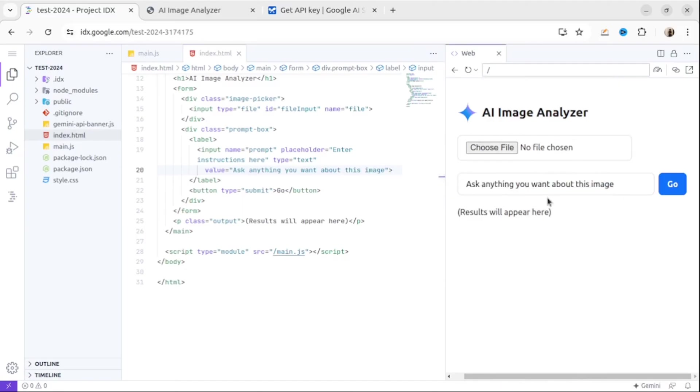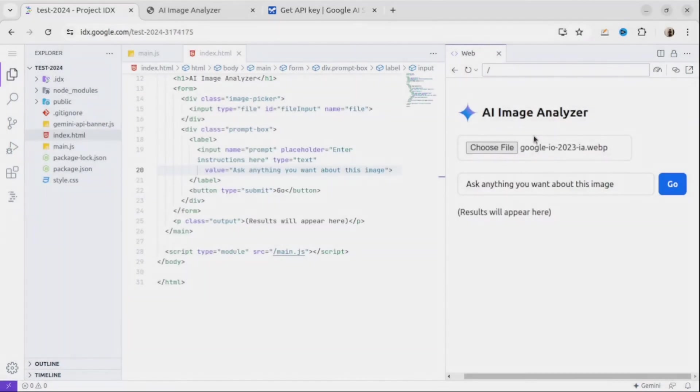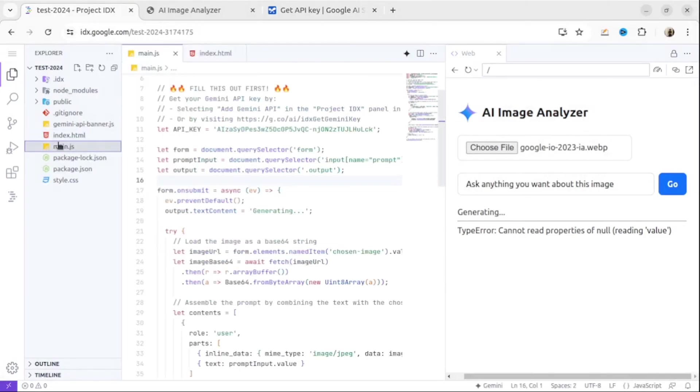Okay, we're almost done. As you can see, this is our new application. Instead of predefined images, right now we can upload our own. Okay, I upload the image, then press Go, and as you can see we have an error.